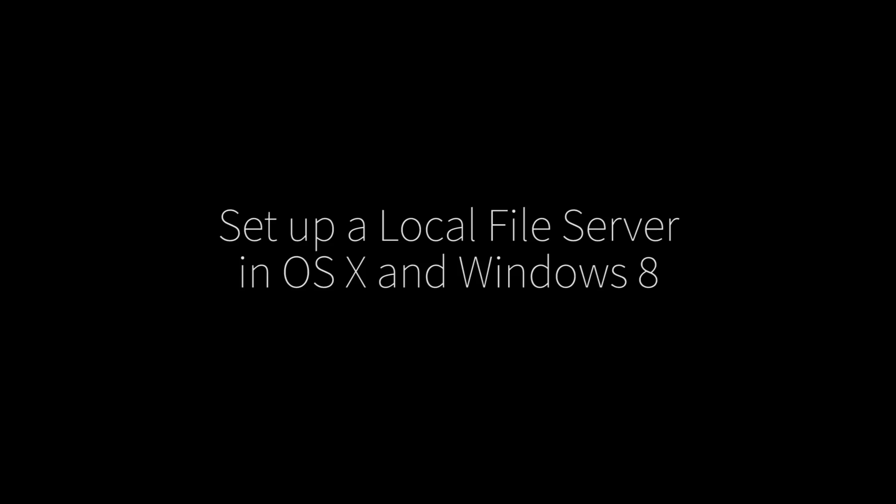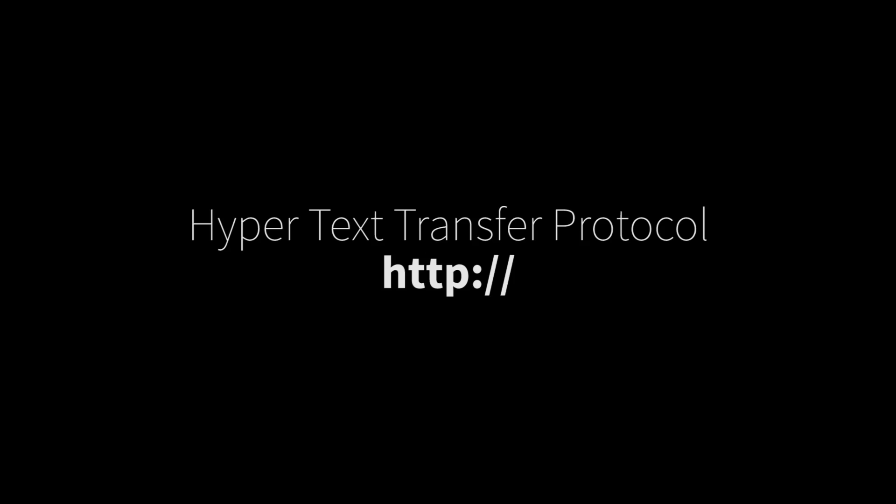When you browse the internet, you're using the Hypertext Transfer Protocol, more commonly shown as HTTP colon slash slash. This protocol defines how packets of information is transferred between computers over a network.